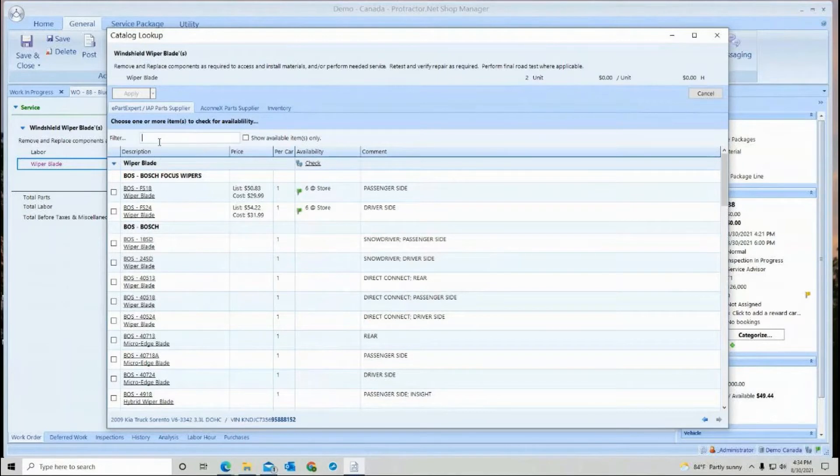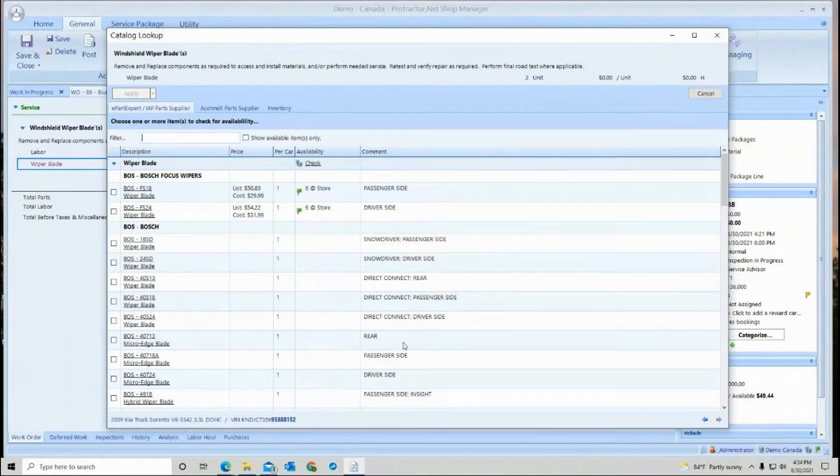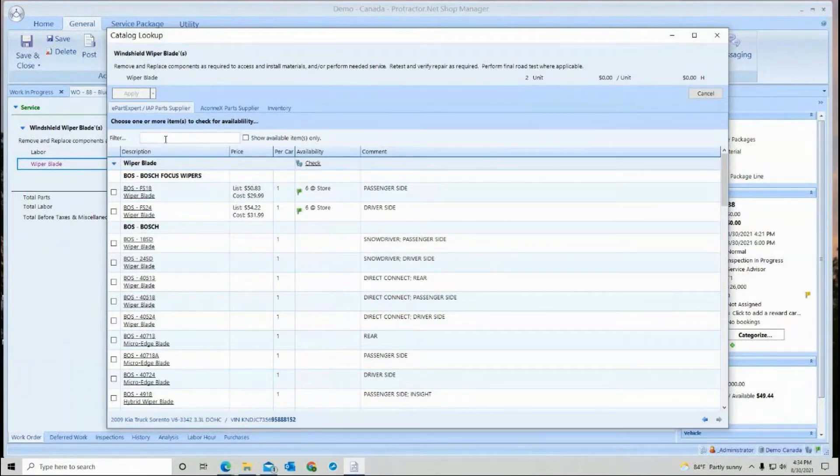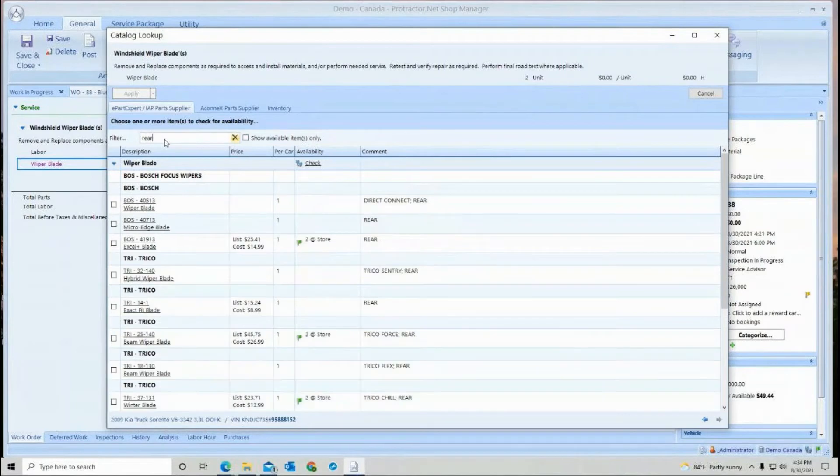Now the filter box will be utilized in the comment column. So it kind of makes it nice if you're looking for a specific thing, you can type in the word or wording and it will search that comment column also.